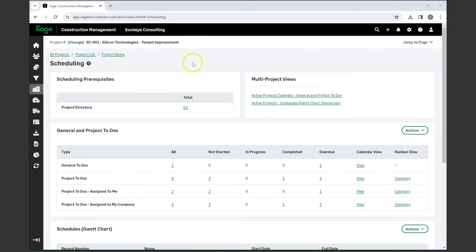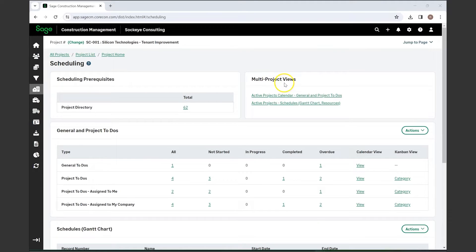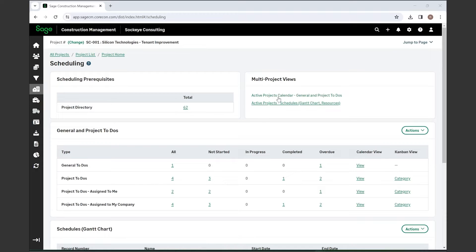It has both a project directory as well as these two quick jumps over to an active projects calendar, which would contain any general and project to-dos going on within the company.